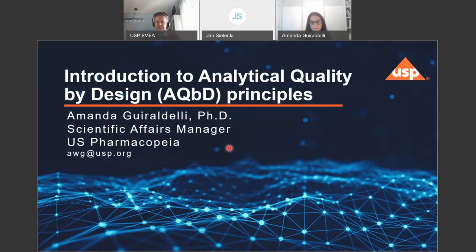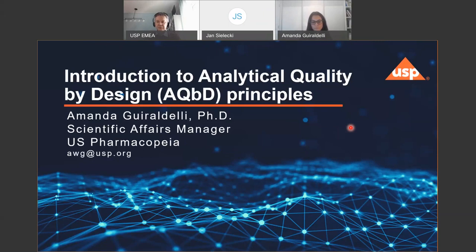Thank you again for joining us. Amanda, I'll give the floor to you. At the very end, once you close the webinar window, there will be a short survey. Please take your time to fill it out — it is very important for our quality purposes. We really appreciate your feedback and encourage you to be forthright, as it helps us improve your experience.